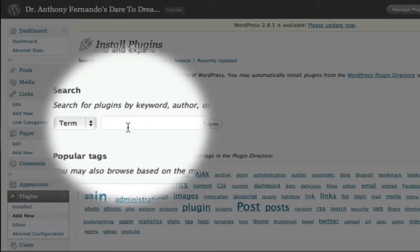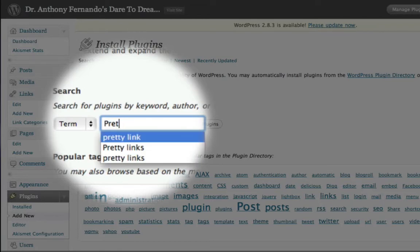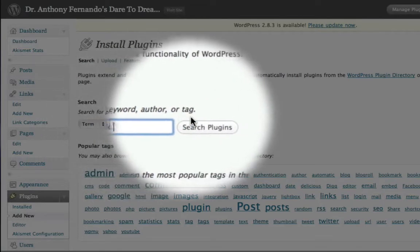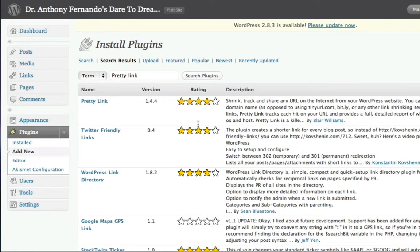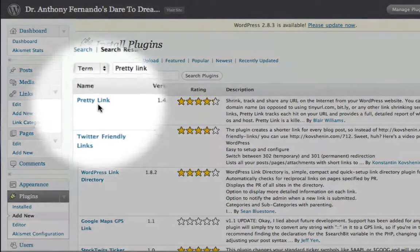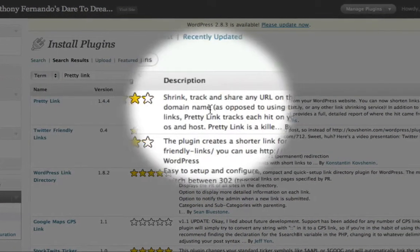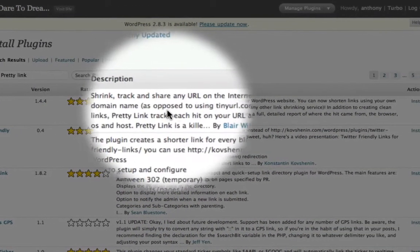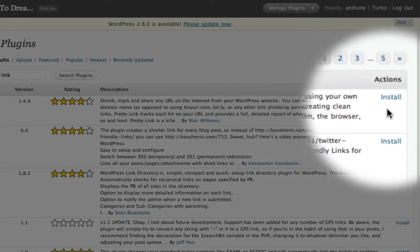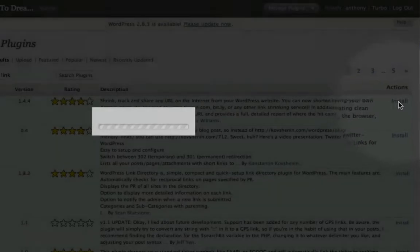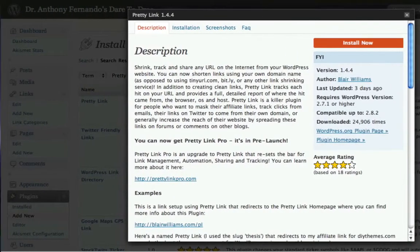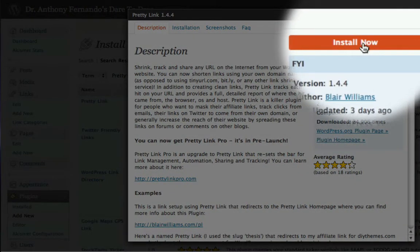Now I can use this search box to search for the PrettyLink plugin. And here is the plugin that I want to install. So all I have to do is come across over here to the right and click on the Install option. And now I'll just click on the Install Now button.